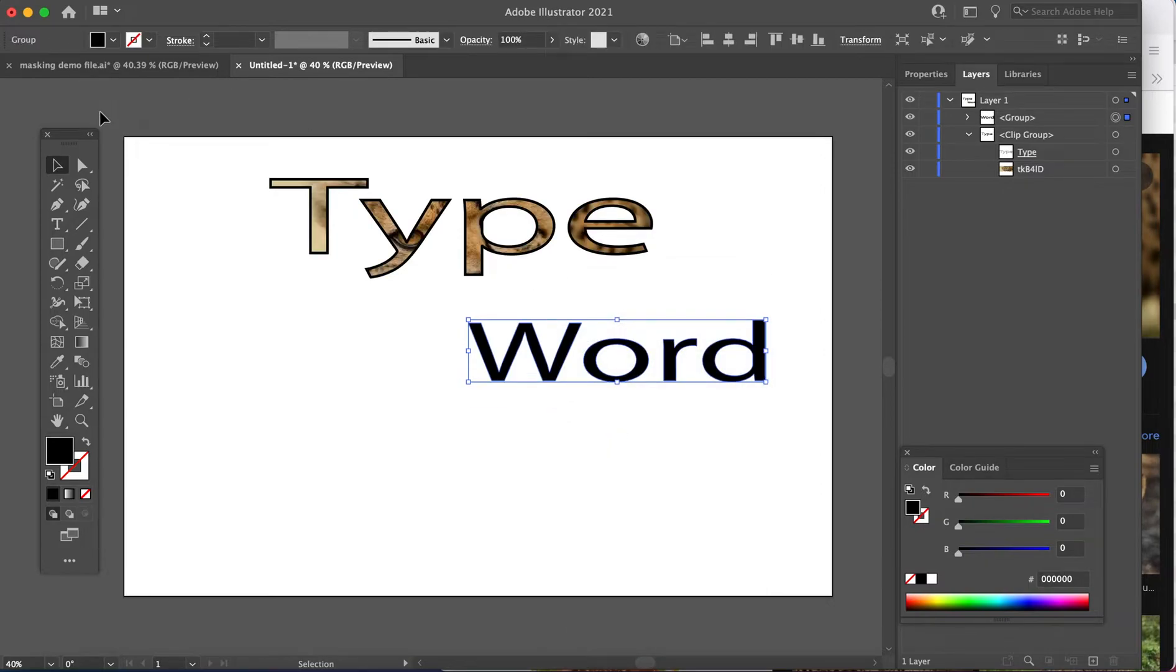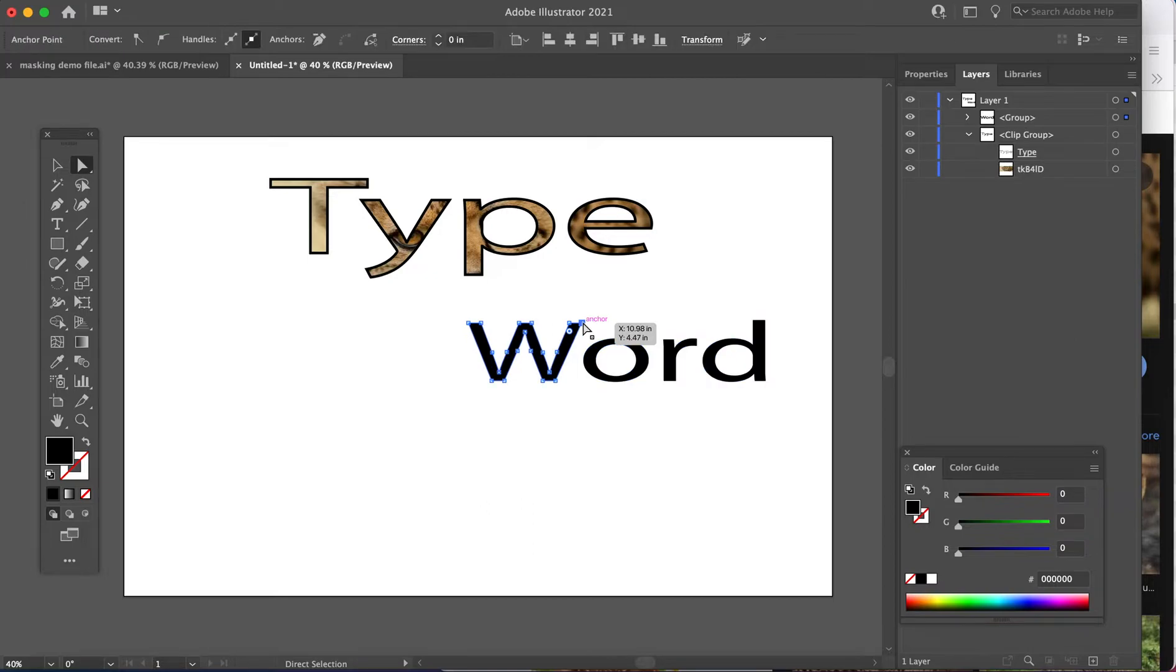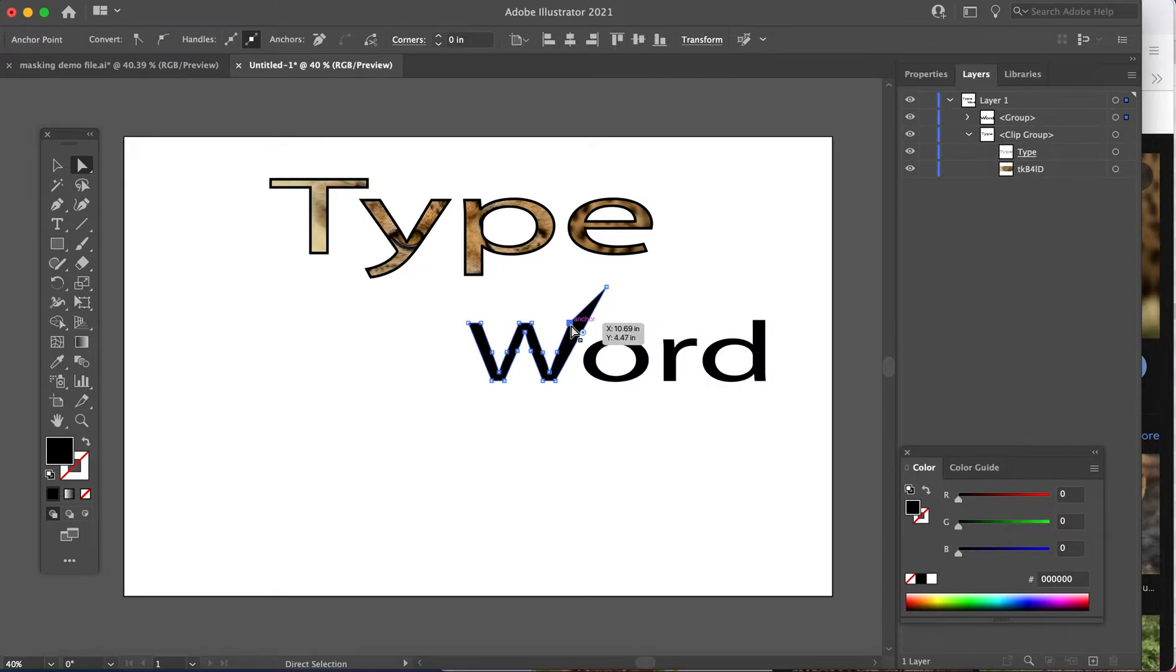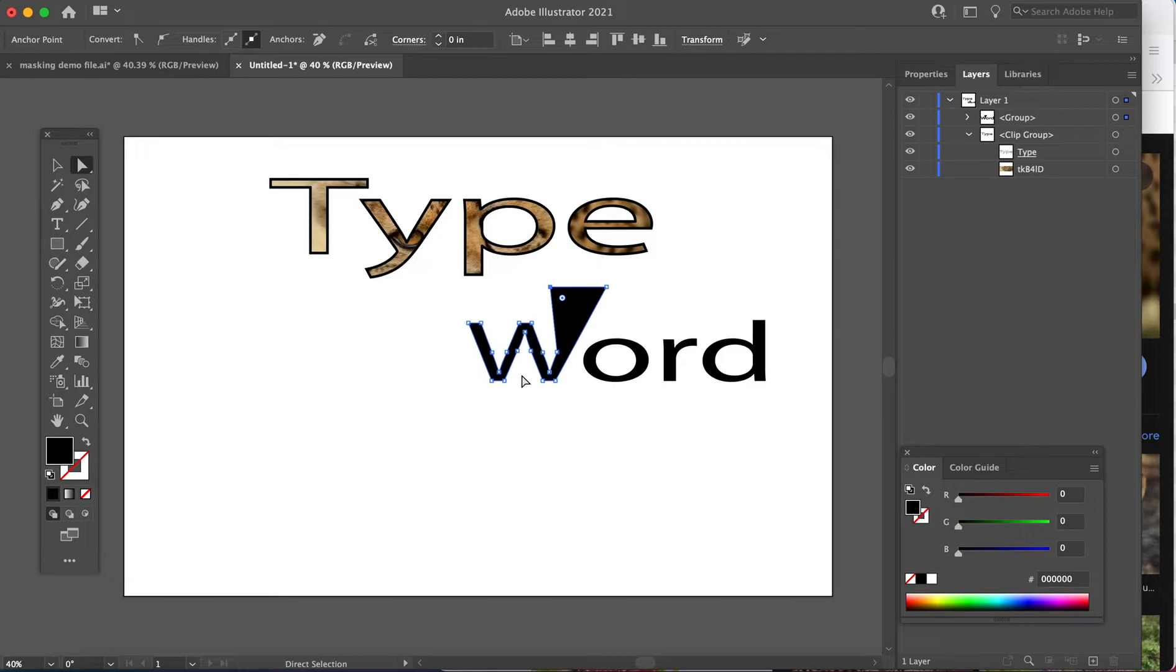As soon as we did the right click to create outlines, this was no longer editable text. And that's what you're doing with your name design.